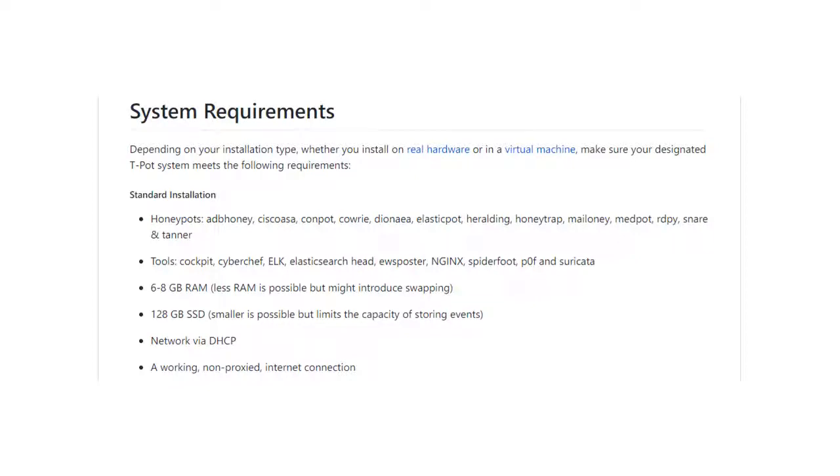Installation is relatively simple, but can take several hours. Ensure that your system meets the system requirements. Teapot has hefty requirements, but it can still run on a lower-end machine if you aren't expecting any attacks.